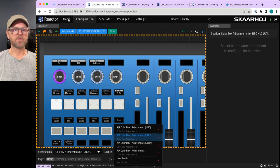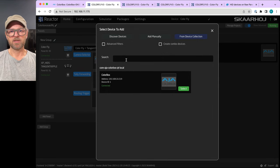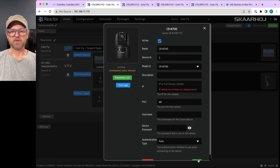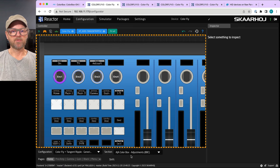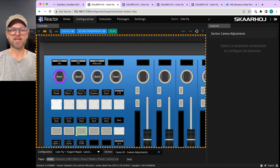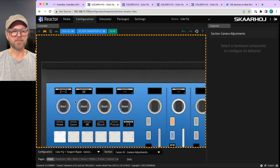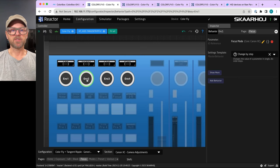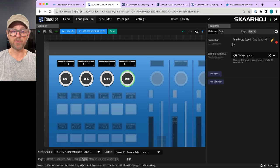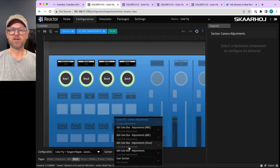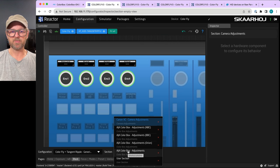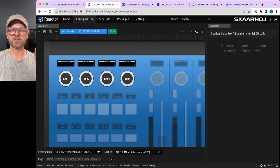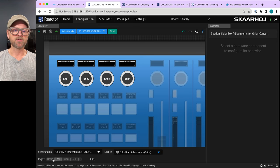For comparison, adding a Canon camera device shows that under camera adjustments the different sections for Canon settings become your pages. Disabling a mode lets you change settings on the focus page. The AJA Color Box is a more complex product, so it's broken down with pages for NBC, BBC, and Orion Convert settings.